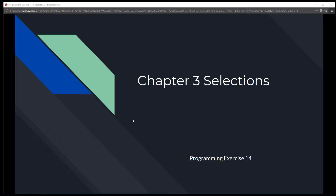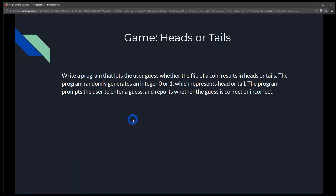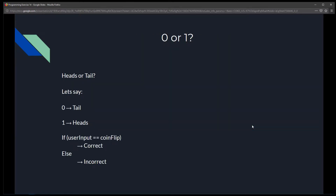This is Chapter 3 Selections, programming exercise 14: 'Game Heads or Tails.' We're going to write a program that lets the user guess whether the flip of a coin results in heads or tails. The program randomly generates an integer — zero or one — which represents head or tail. The program prompts the user to enter a guess and reports whether the guess is correct or incorrect.